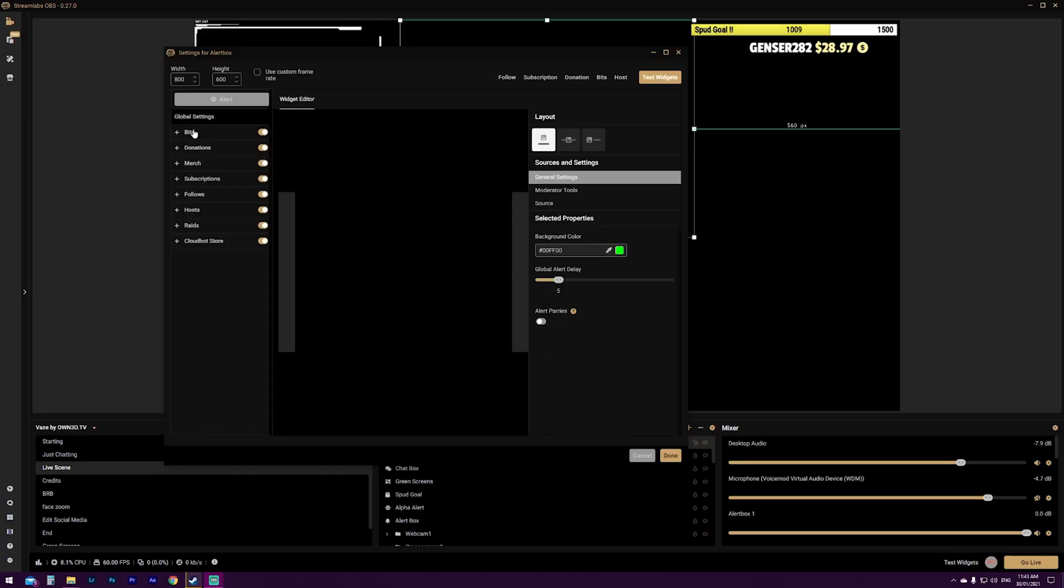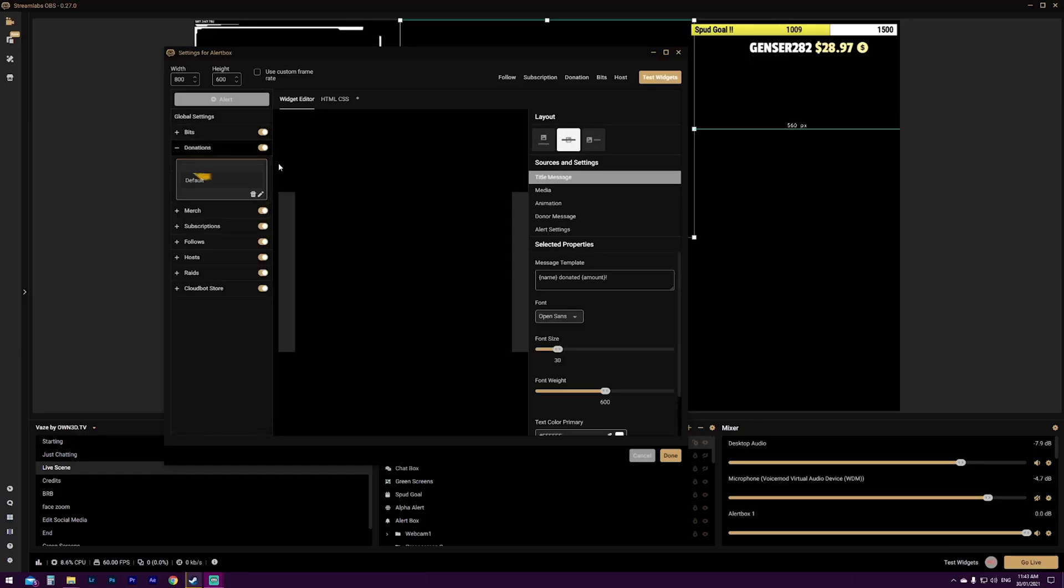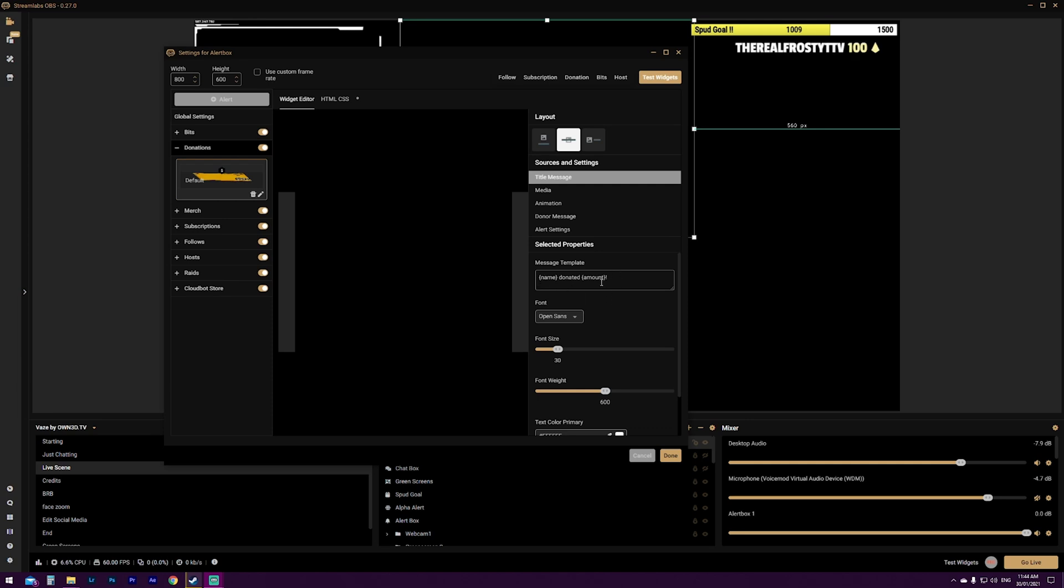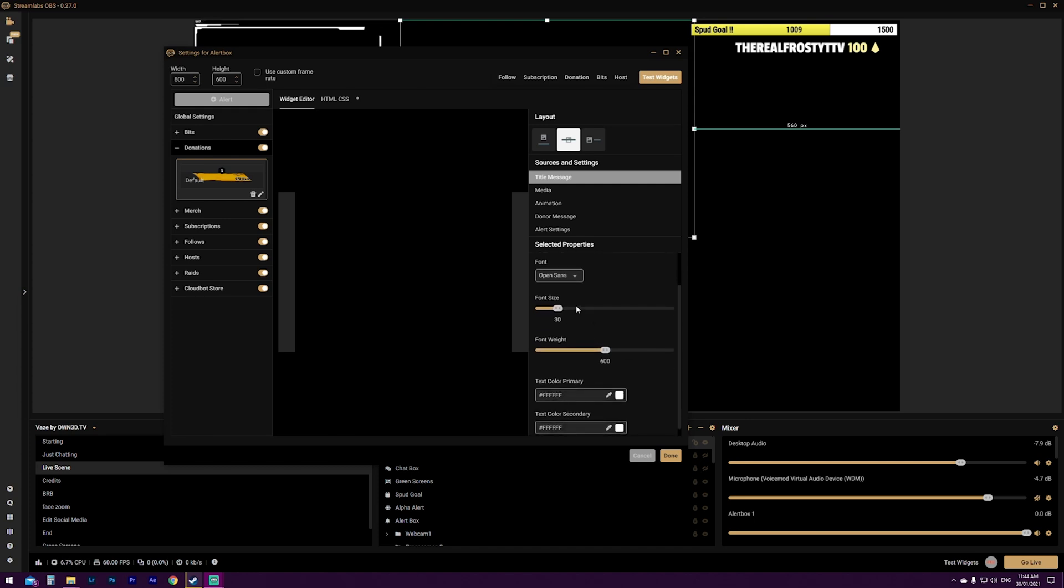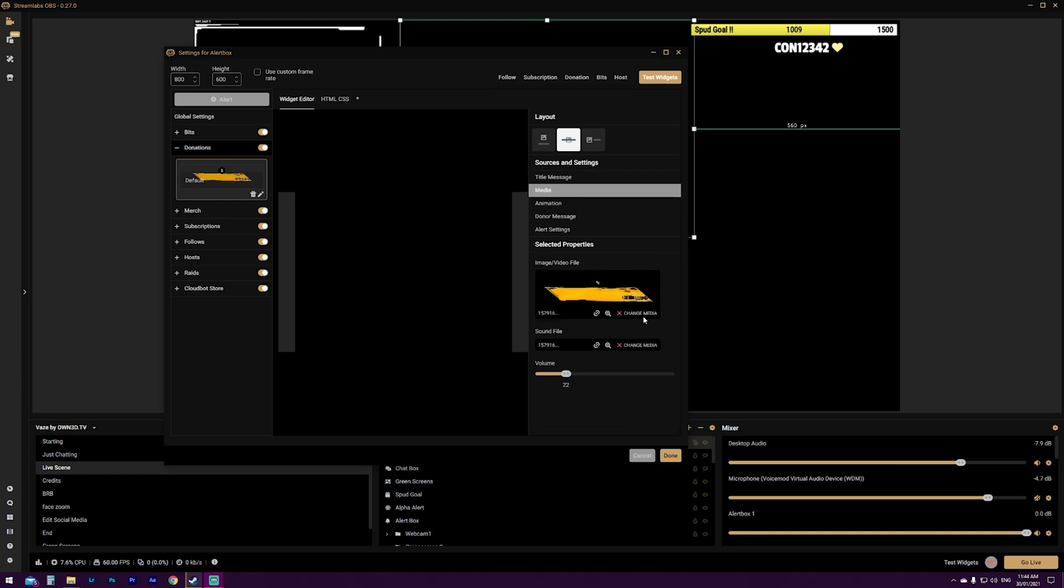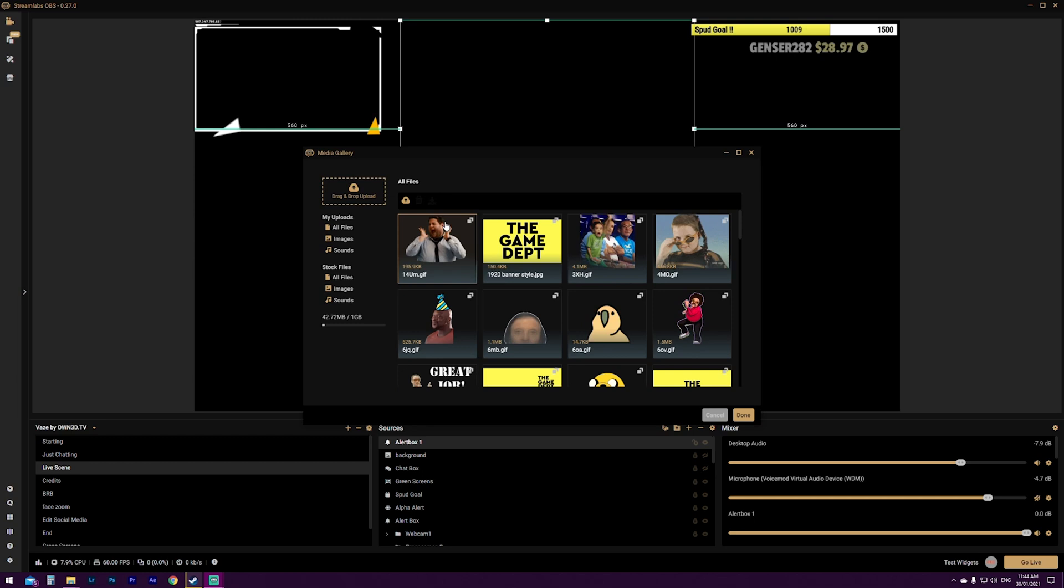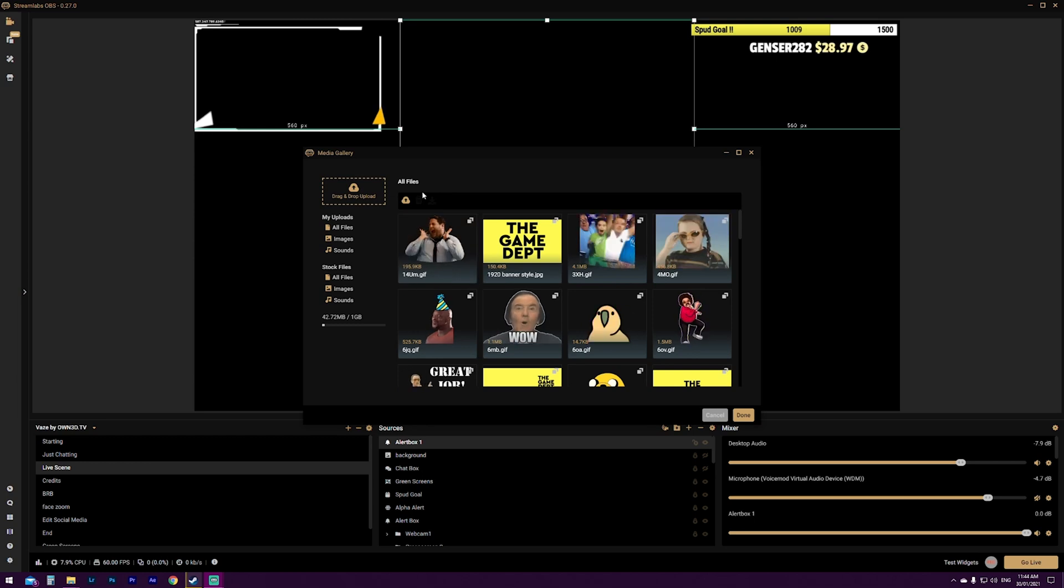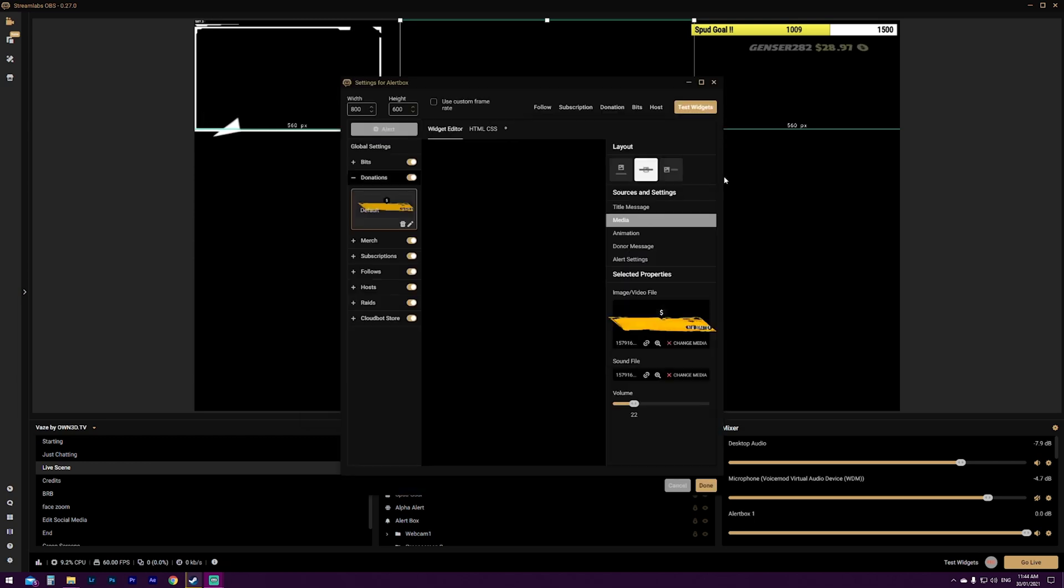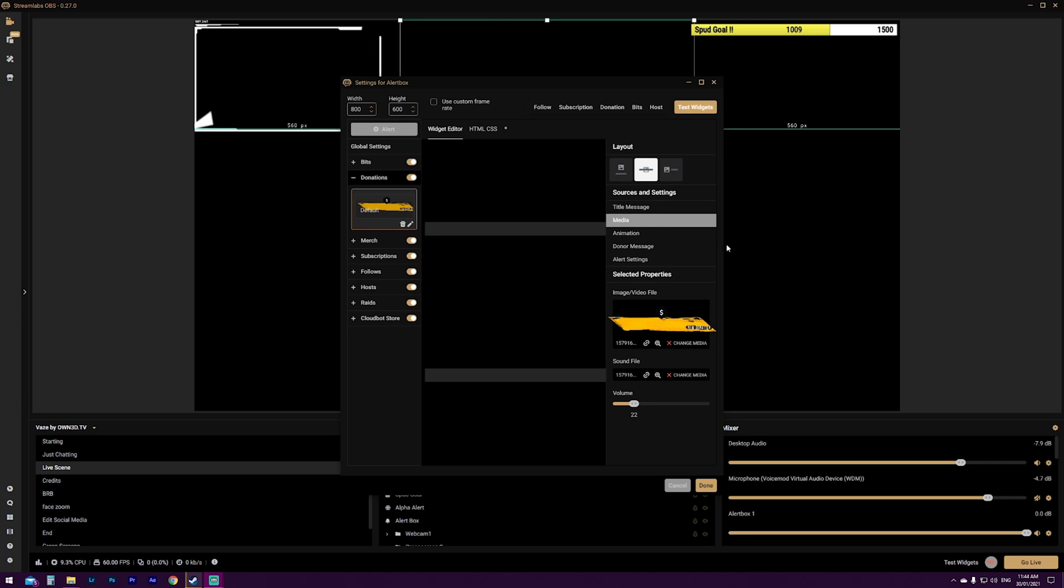Now, if we minimize the bit settings and we go to donation settings, now that you know how all of these work, it essentially works in exactly the same way. The title message, name, donated, amount. It's exactly the same as the bits. You change the things that aren't in the brackets to change the alert message. You know your font size, your font weight, you can change the primary and secondary colors and exactly the same with the media. If you change the media in exactly the same way that you do for the bits, it's relative to the entire alert box, which makes it nice and simple to wrap your head around.